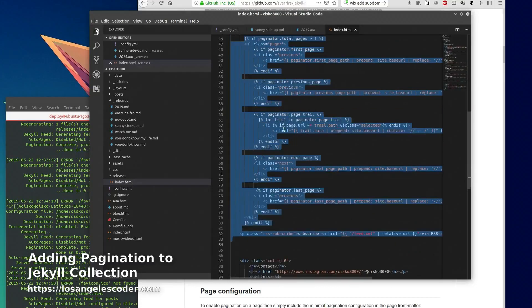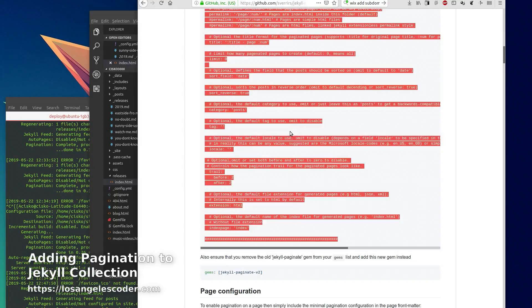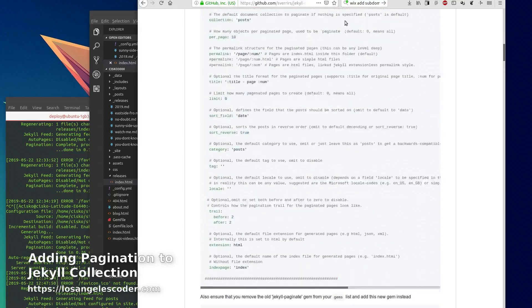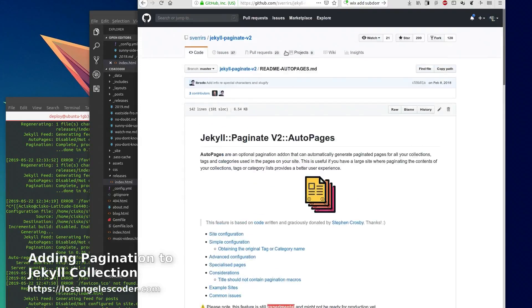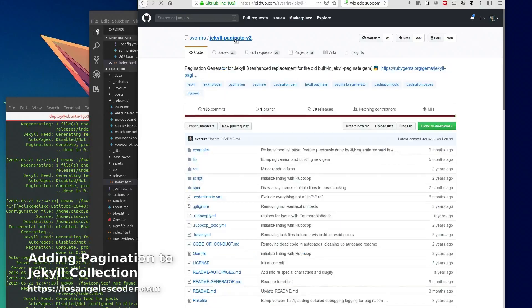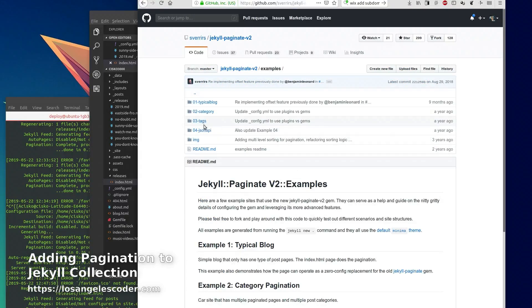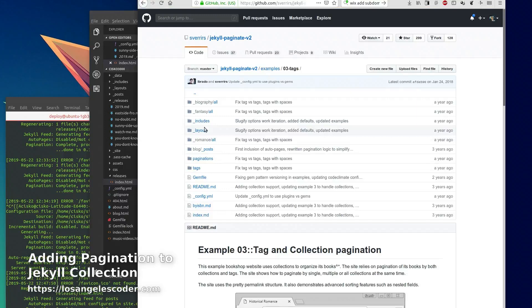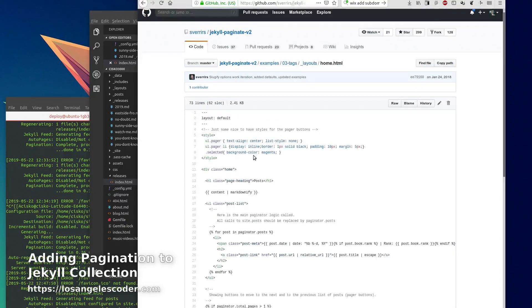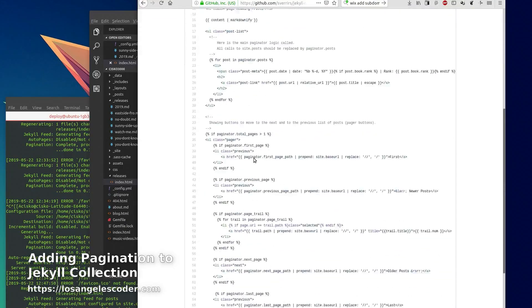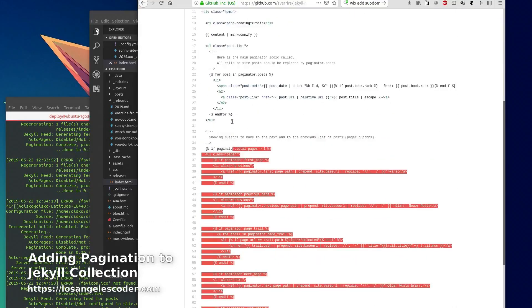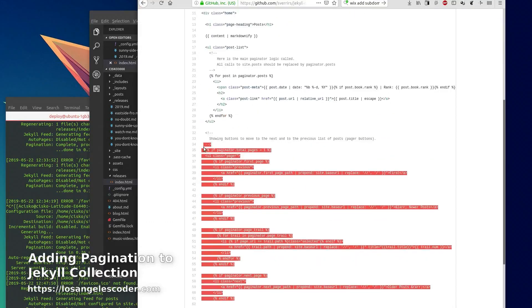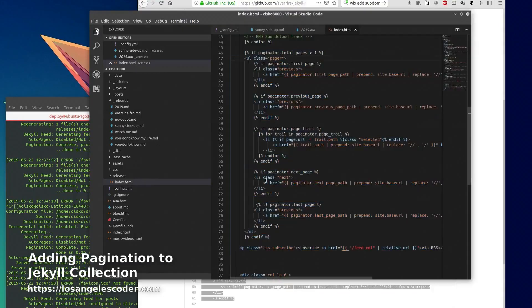Where did I get this code from? Well I got it from an example - the example here on the Jekyll Paginate v2 page. Go to examples, tags, layouts, home. I grabbed this and I pasted it here at the bottom.